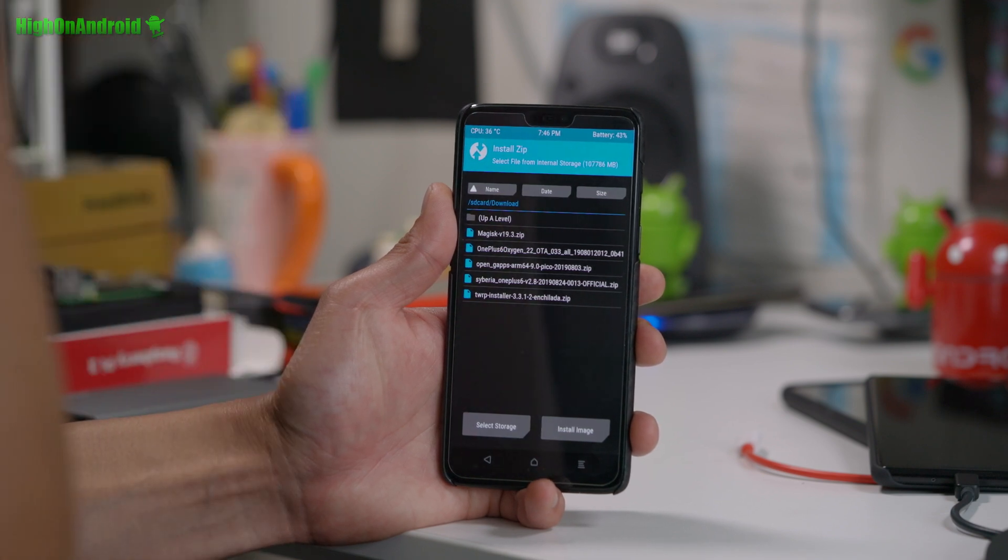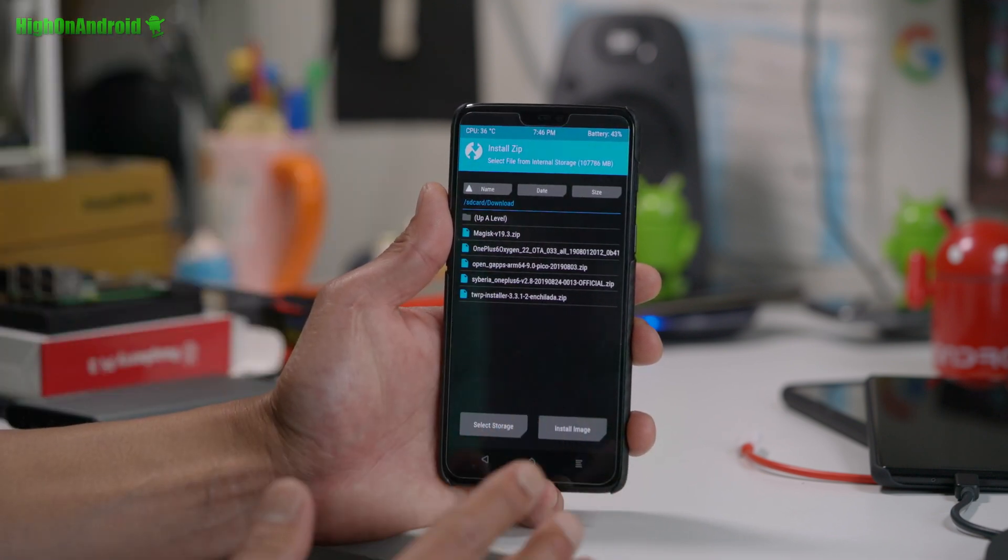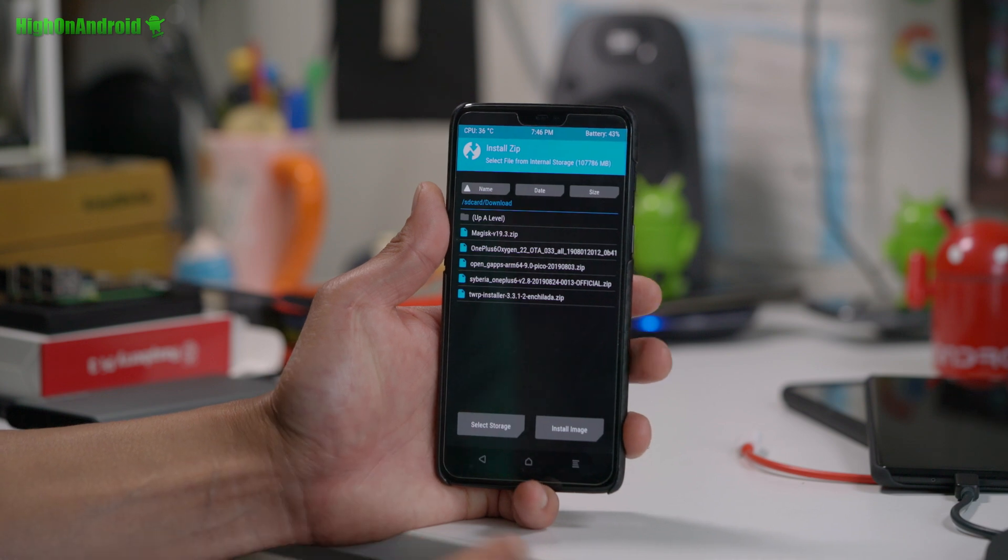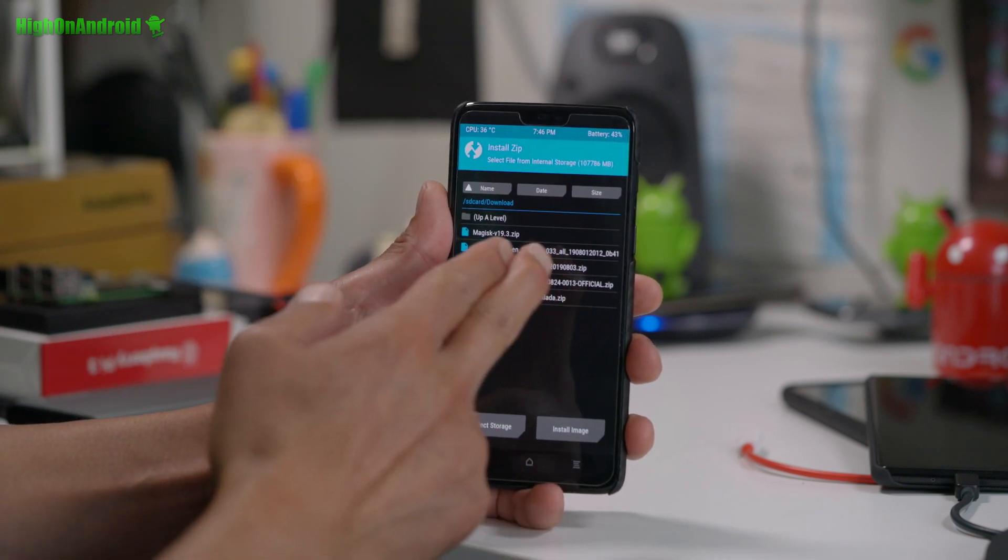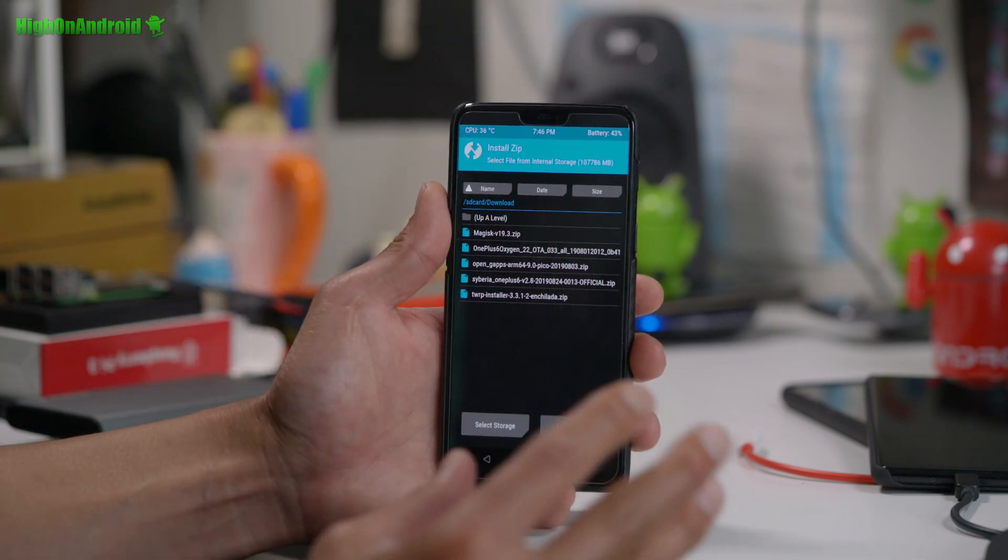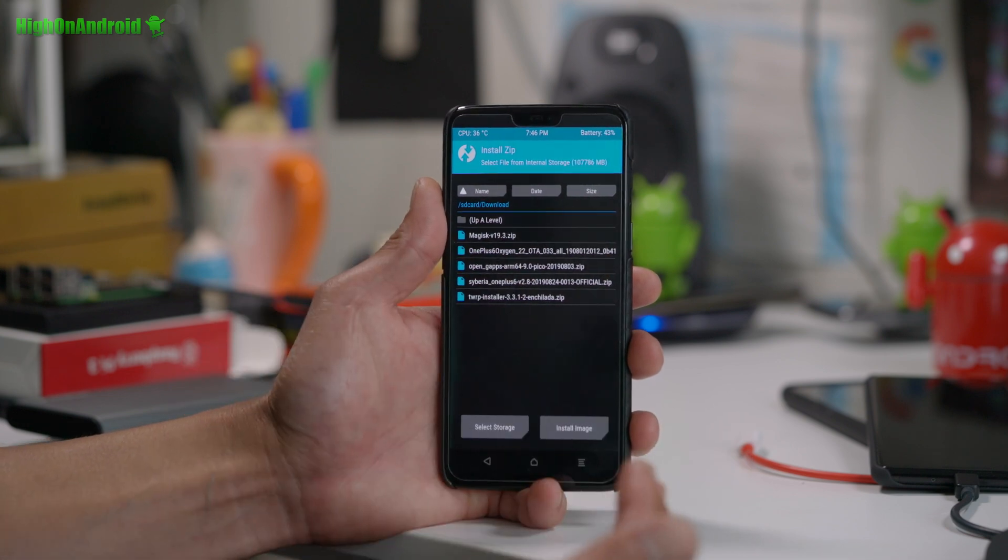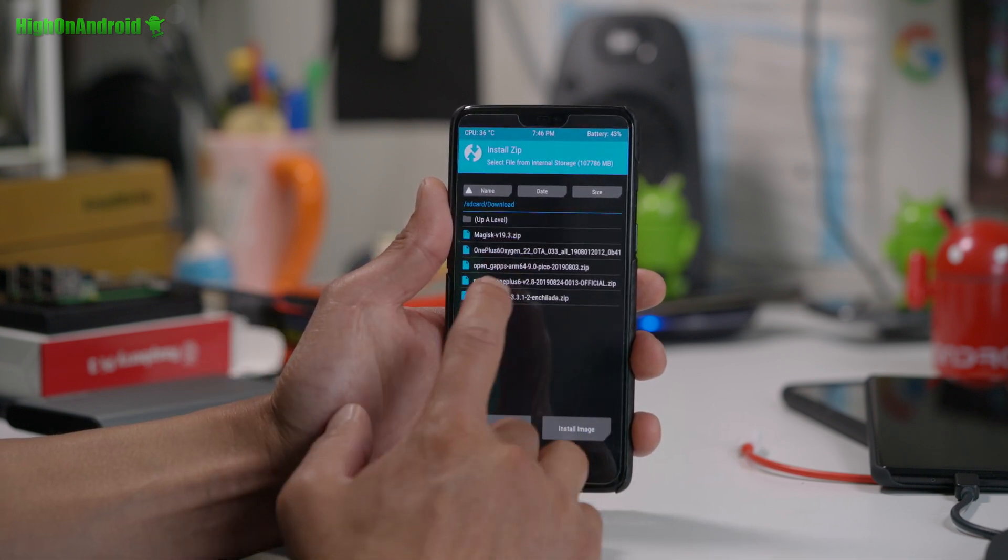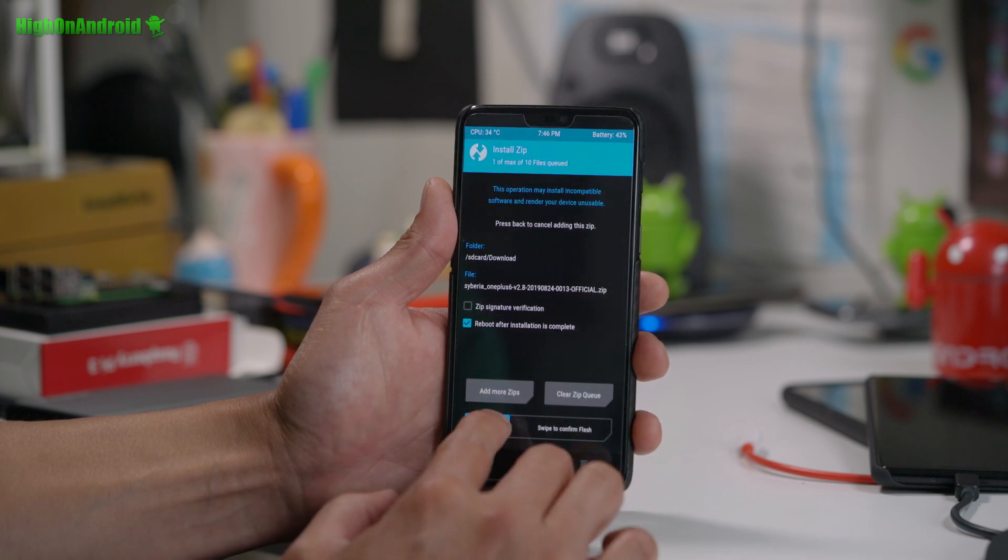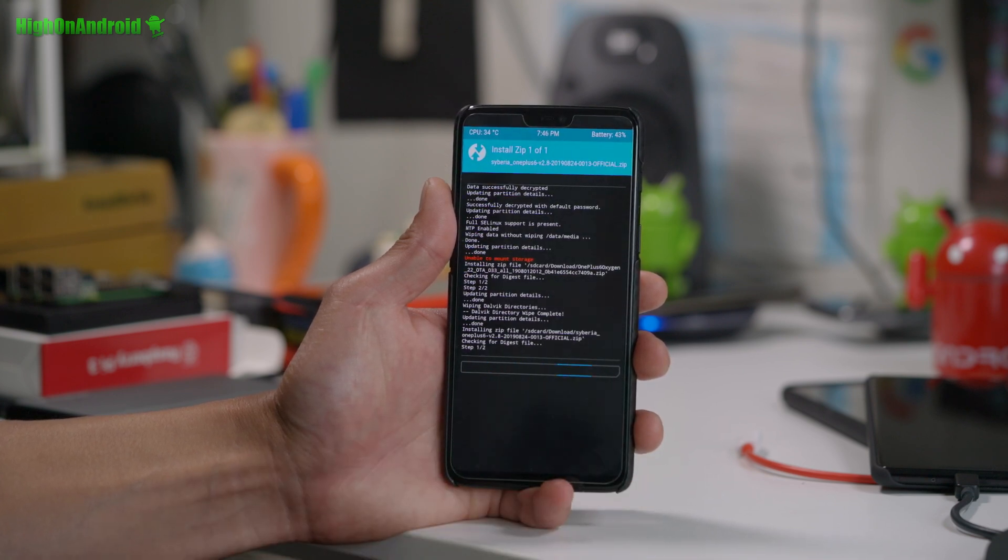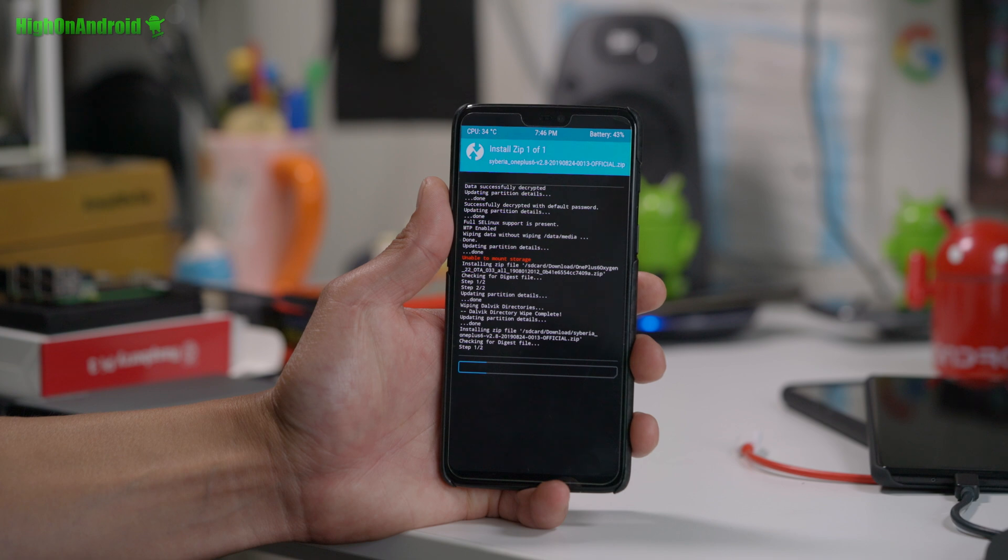Now this is the same method for all the custom ROMs. It's not just for side barrier ROM. Just follow the same steps. Just a different ROM file. This is for all the OnePluses. Alright. I'm going to go ahead and next install my ROM, which is the side barrier ROM. Alright.